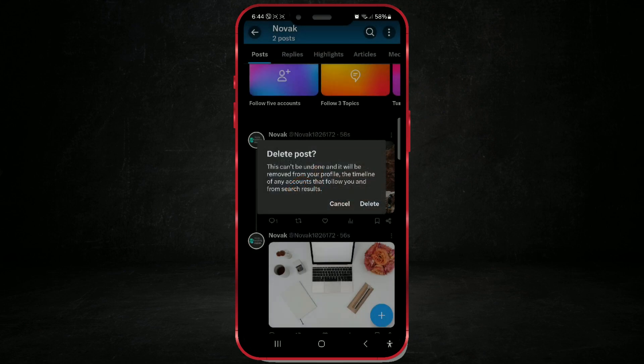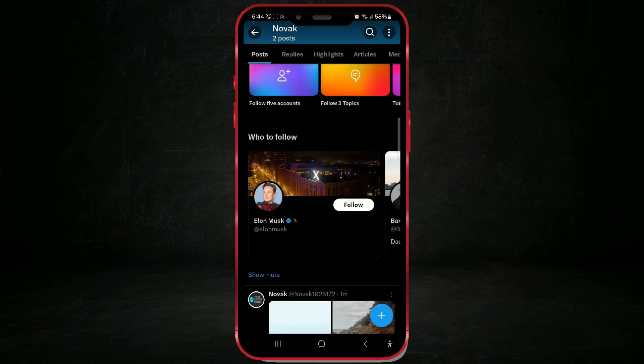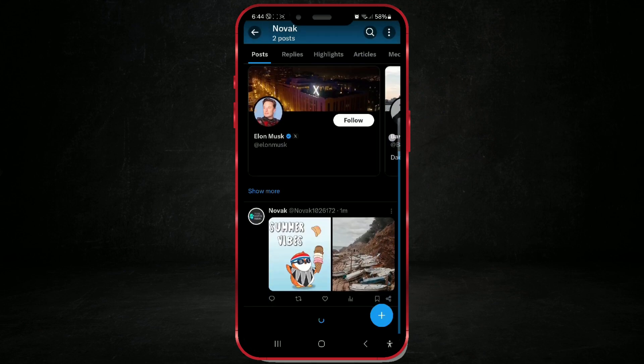A new window will open, informing you that deletion is permanent and that you cannot recover the post after deletion. Confirm the deletion by clicking on delete, and your post is successfully deleted.